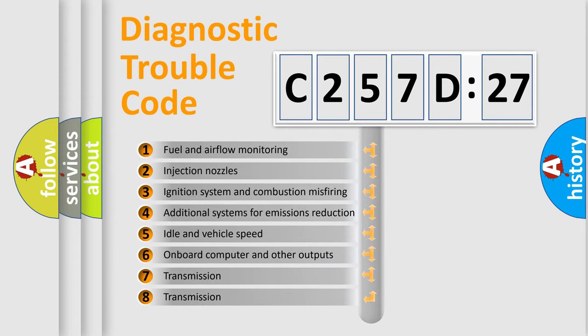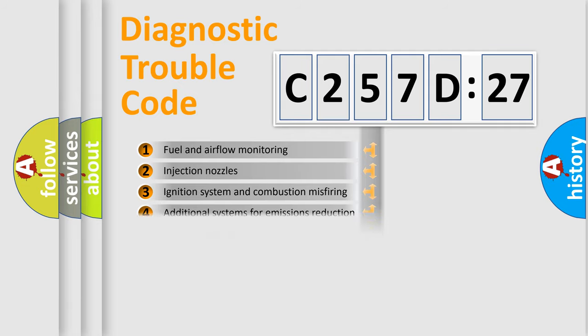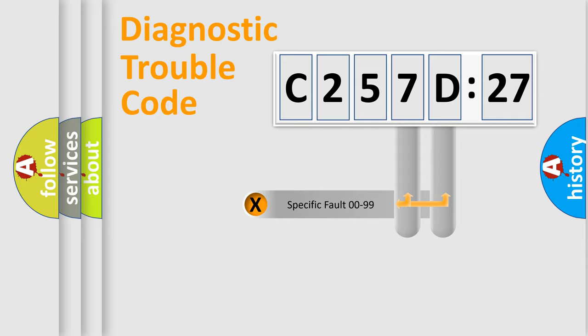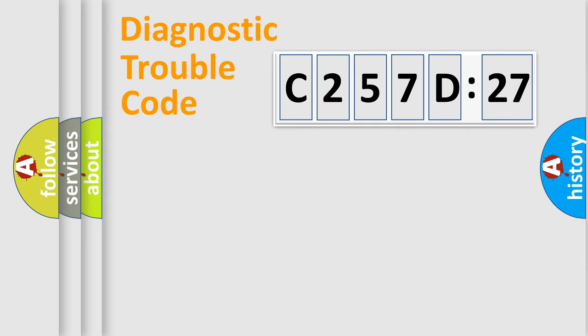The third character specifies a subset of errors. The distribution shown is valid only for the standardized DTC code. Only the last two characters define the specific fault of the group.